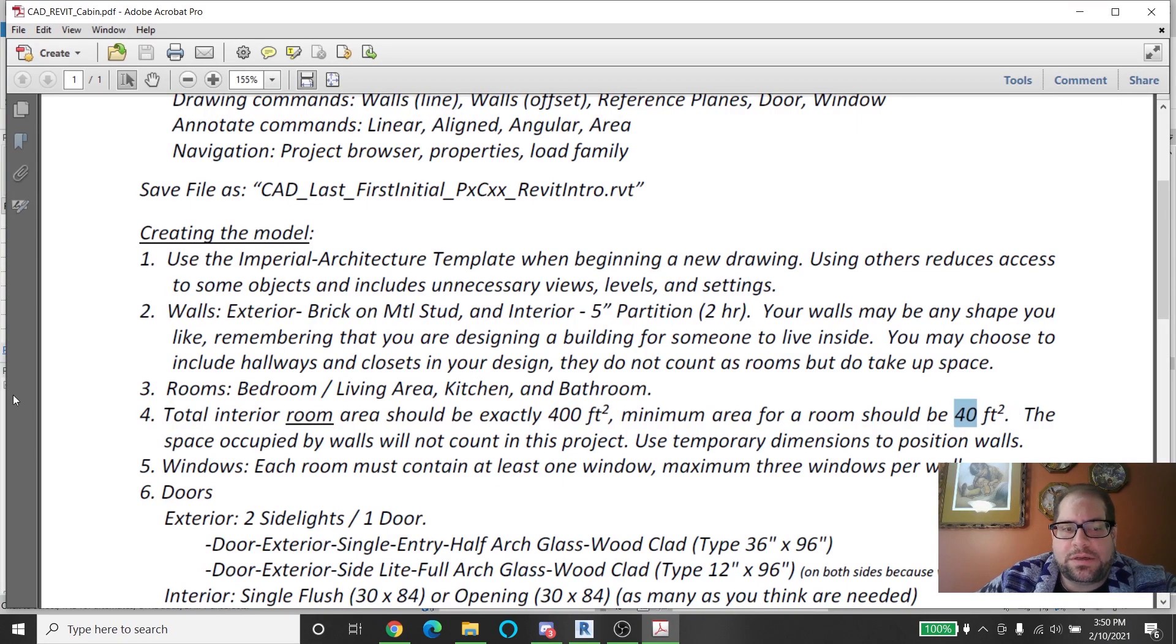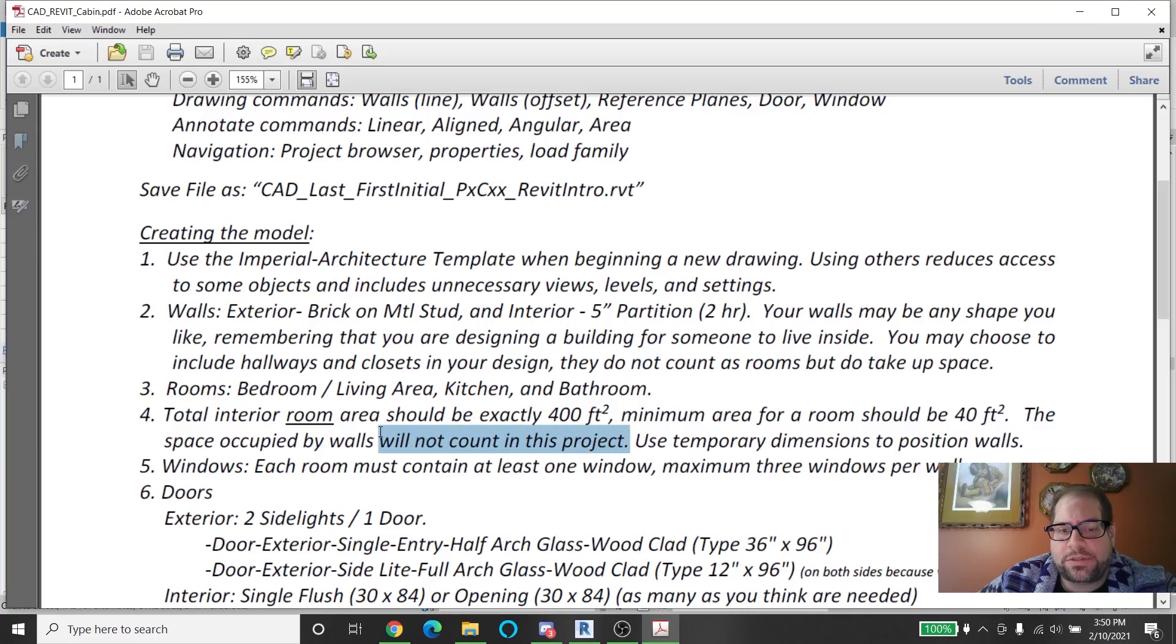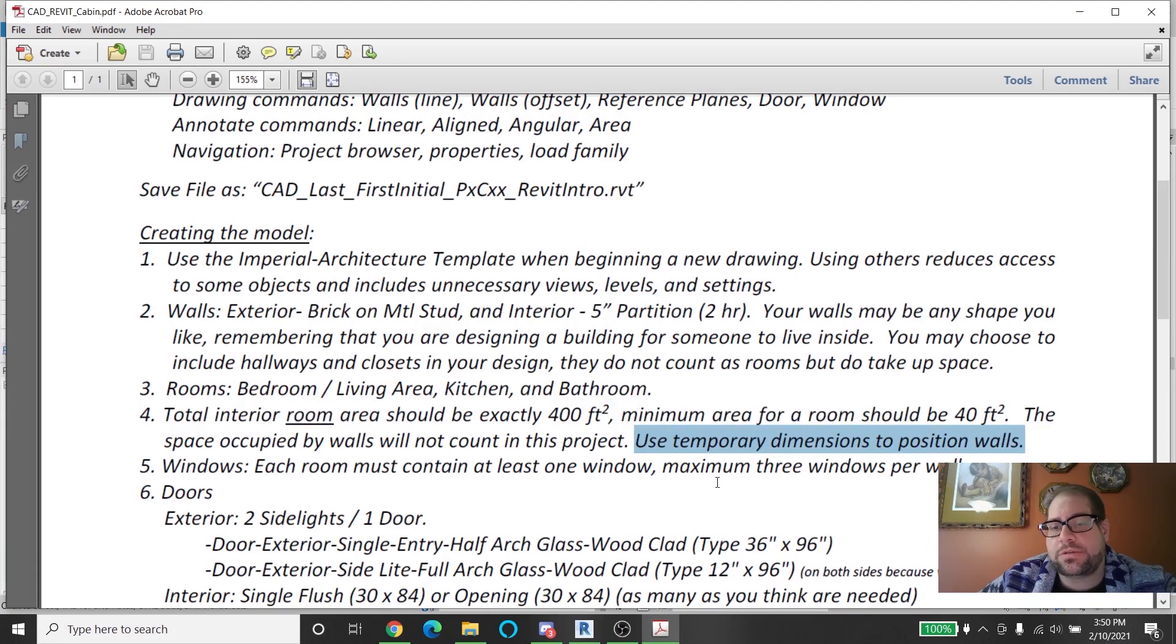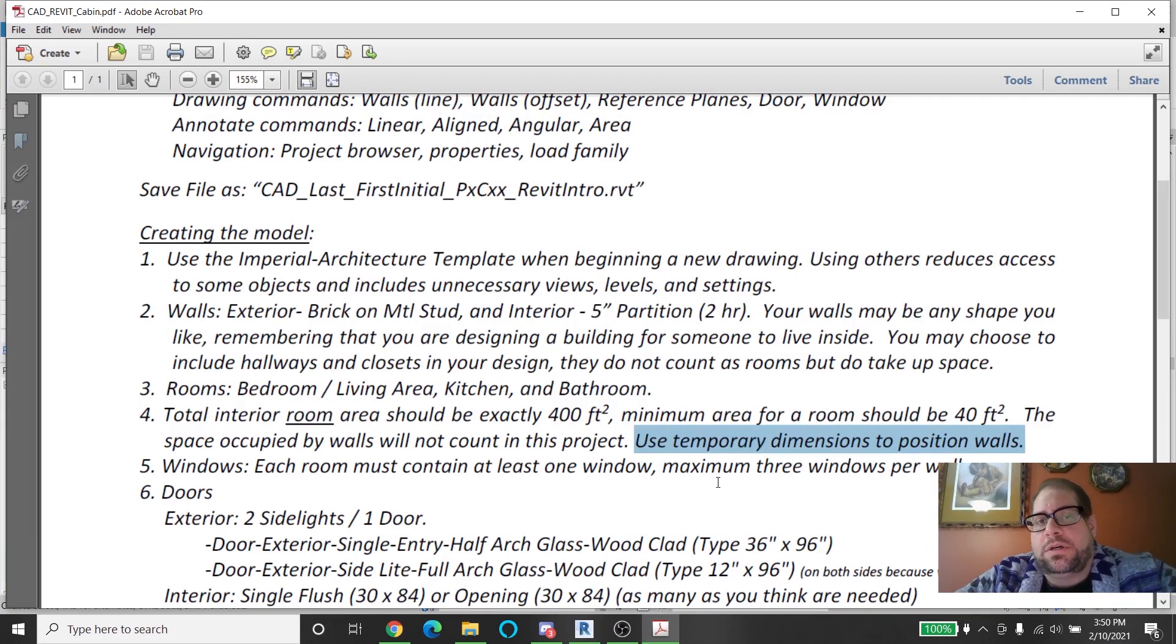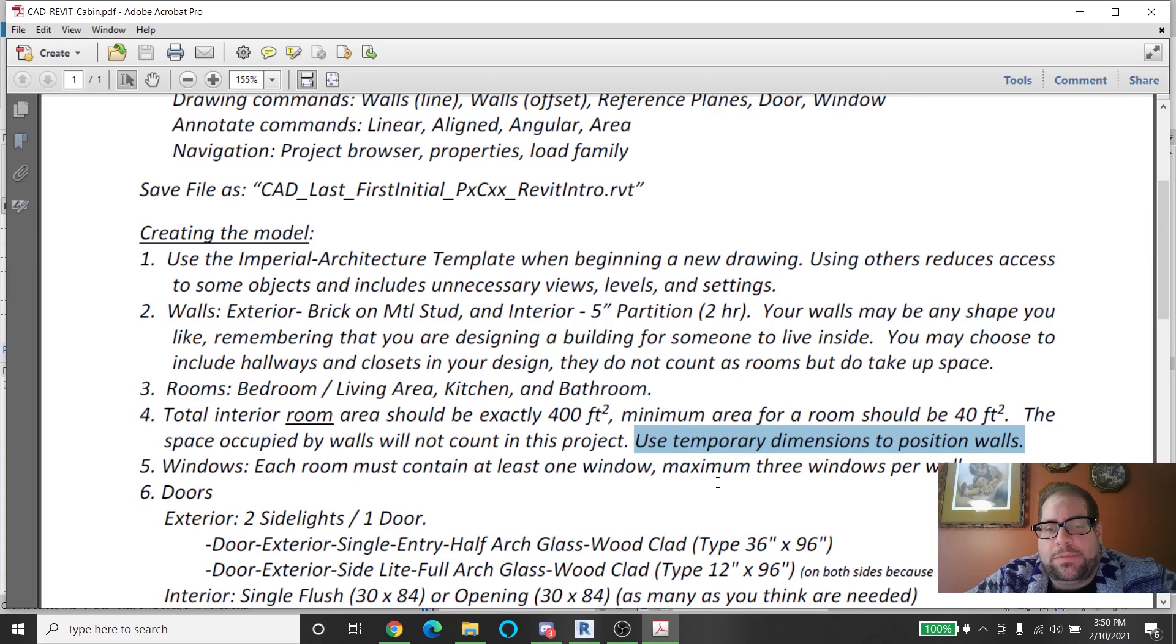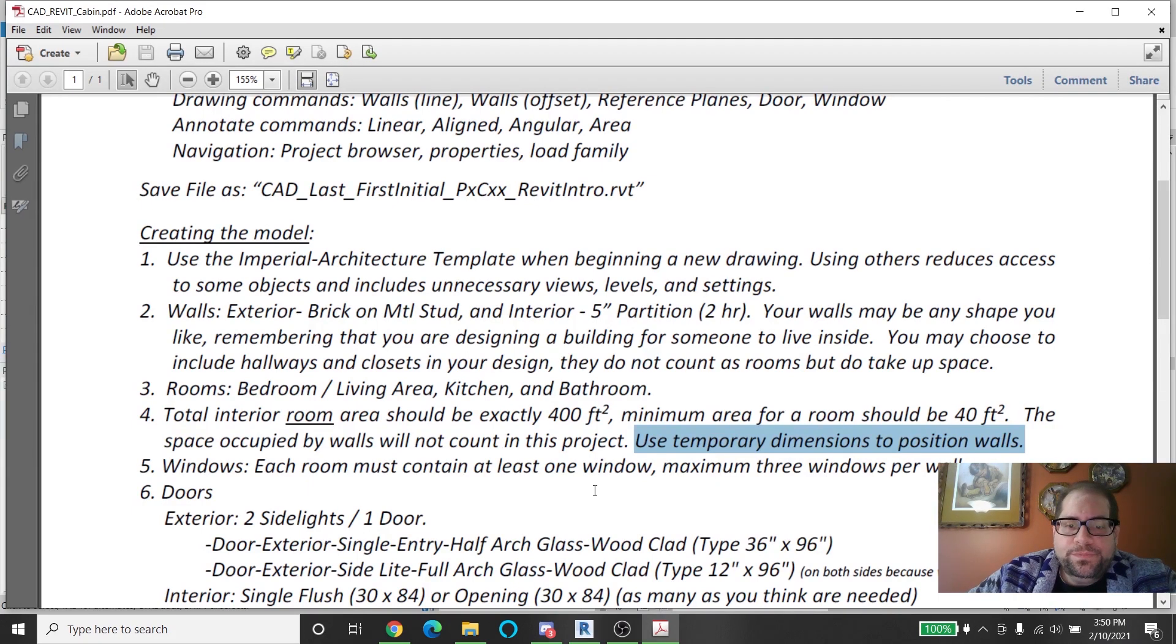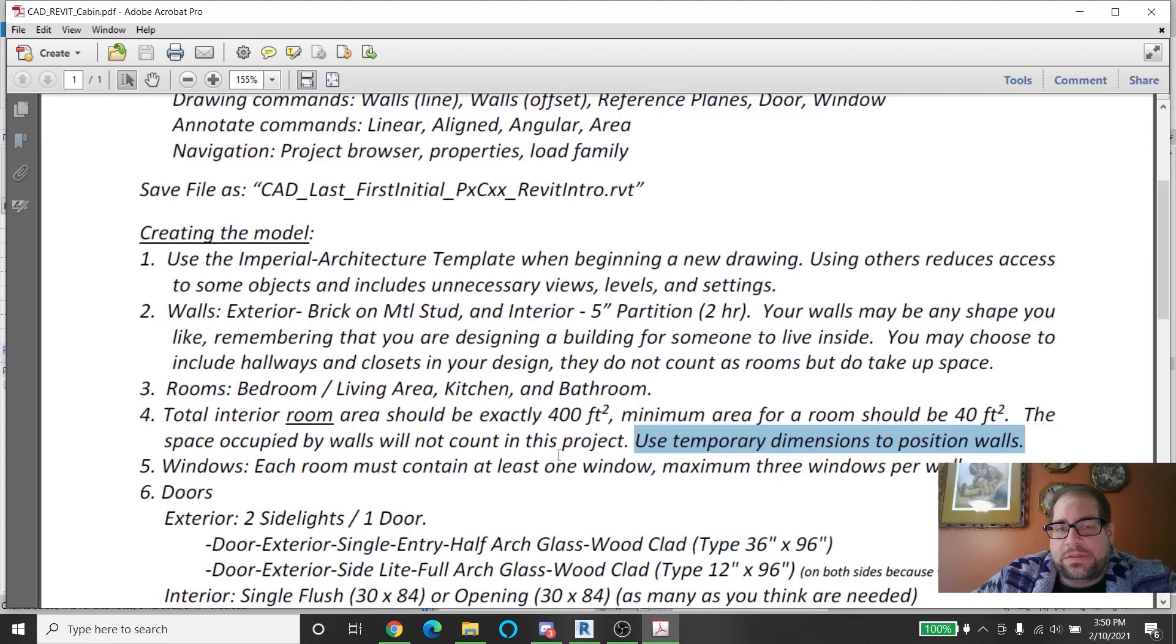The space occupied by the walls will not count in this project so that's why you're going to be doing room areas specifically. And when you need to be precise you just use those temporary dimensions and they'll help you navigate by placing the walls in the exact position that you want from the exact distance from each other. Remember to toggle between the exterior face, interior face, and wall core.